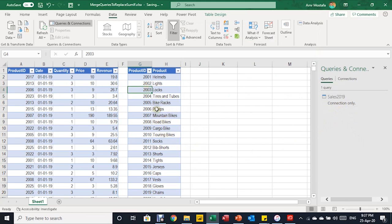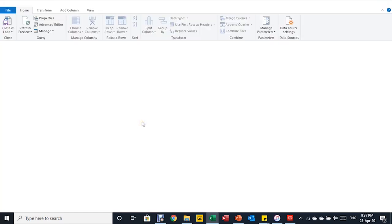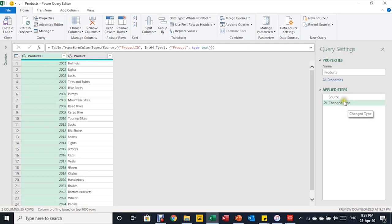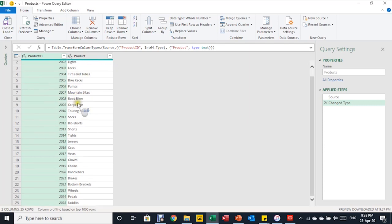I'll select any cell inside the Products table and again from Data use the From Table/Range icon. Clicking it triggers the Power Query editor. The query name is inherited from the table name — Products. There are again only two applied steps: Source and Changed Type. Product ID shows 1-2-3 (whole number) and product name shows ABC (text), which is correct. The table has 25 rows.